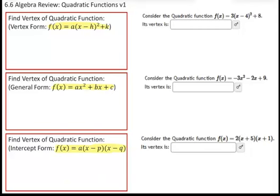Vertex form is the easiest one to find. If you're looking for the vertex and it's given in vertex form, H and K is the vertex. That's all you have to identify. The H value is the value you plug into the parentheses in for X to get a zero, and the K value — the Y coordinate of the vertex — is the constant on the outside of that vertex form.